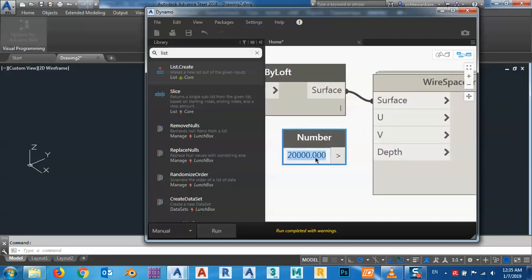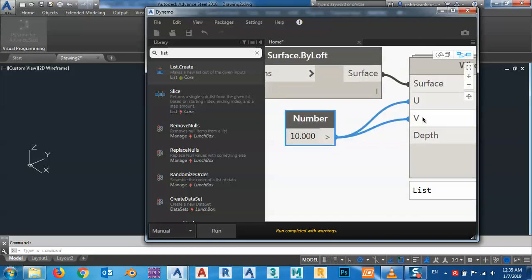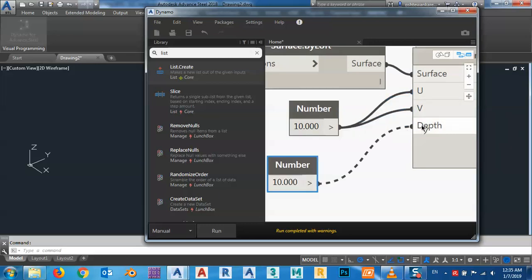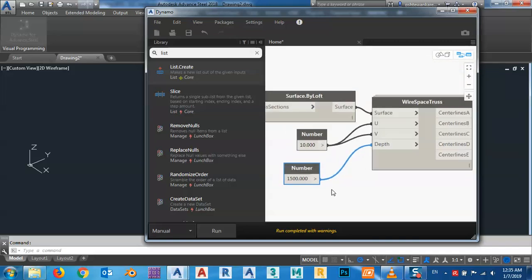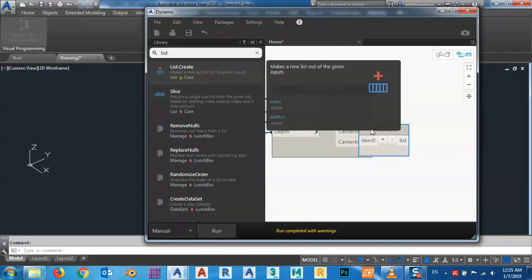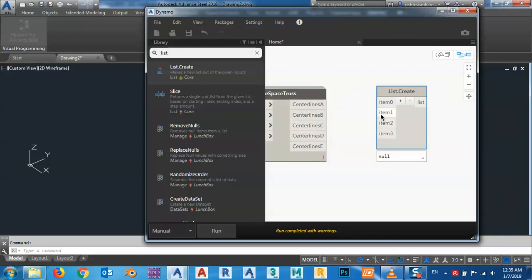I'll give a division of maybe 10 by 10 — you can make these two numbers different, but I'll leave them the same. Copy another number node for the depth — maybe 1.5 meters. Now I have these lists here, so I want to create a new list and collect everything together.